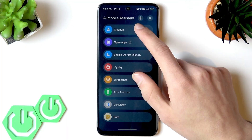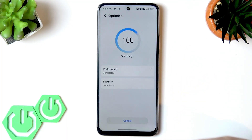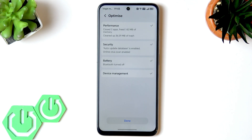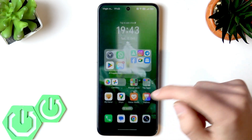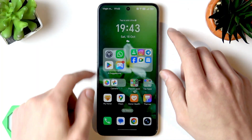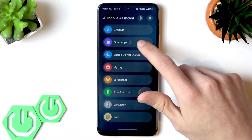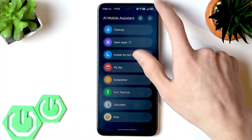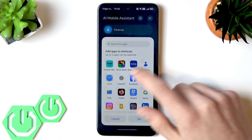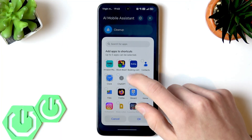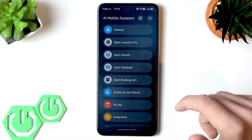The first shortcut available is the Cleanup shortcut, which optimizes your device's performance in a couple of seconds. The second feature is the Apps Shortcuts. To use it, tap on this feature, select a list of applications you want to add, and tap OK.